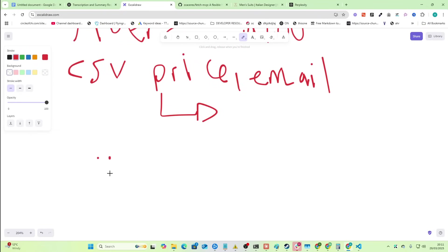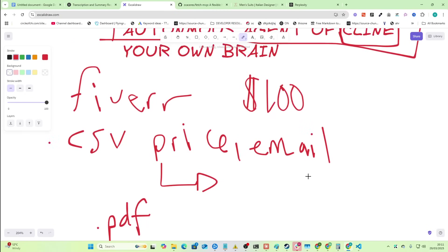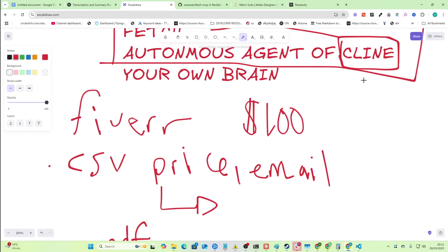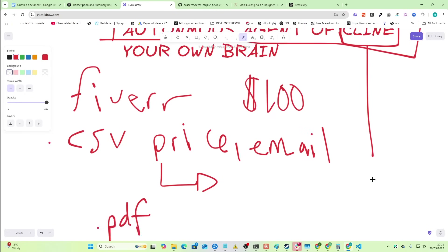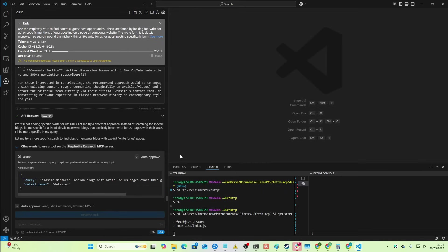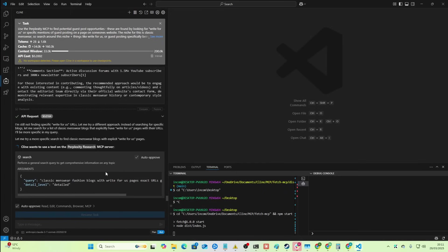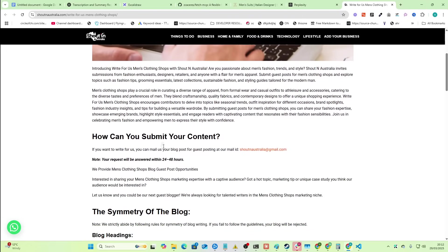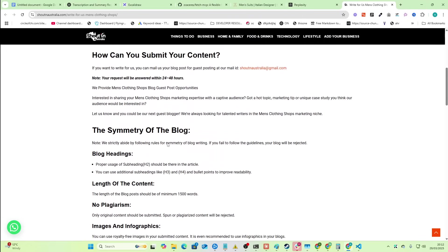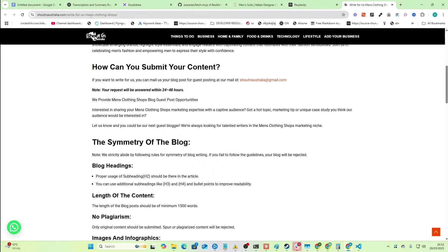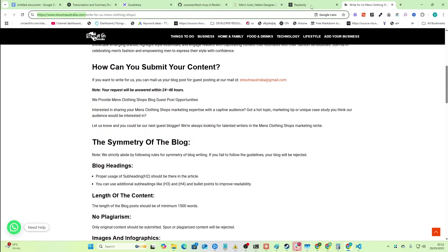You can create files. You can create PDFs. You can create anything. Or Klein can create anything for you, anything you tell it to create. So let's just go back here and see what's going on here. Okay, so for example, this is one that I just found very quickly, very easily with the process that I've shown you so far.